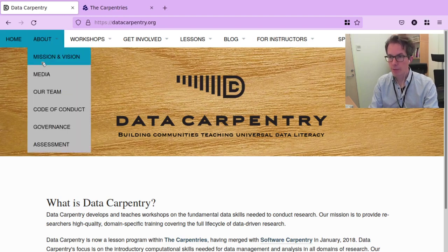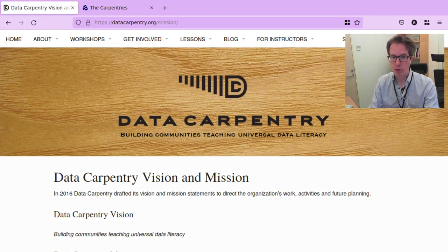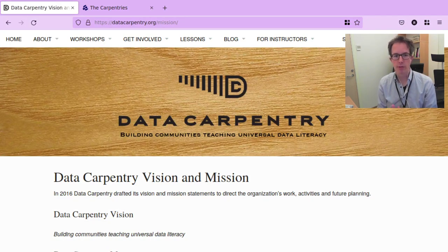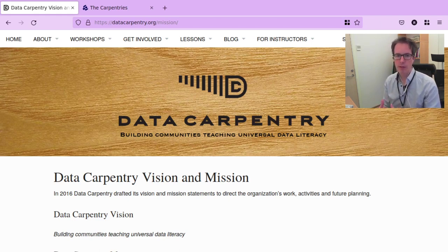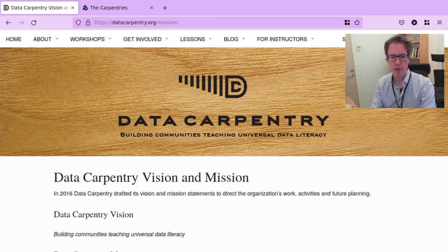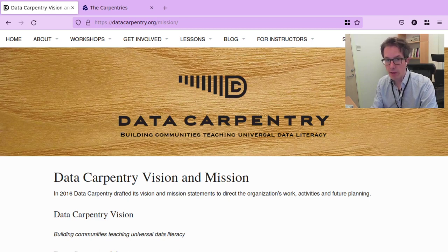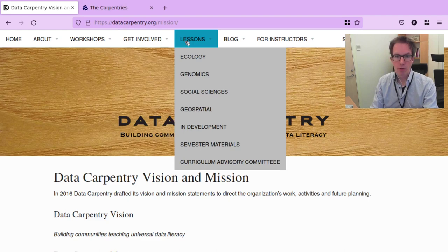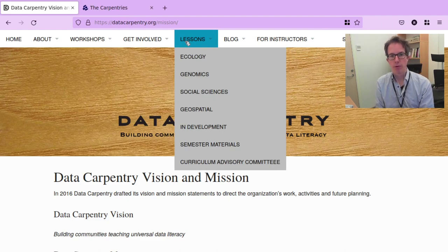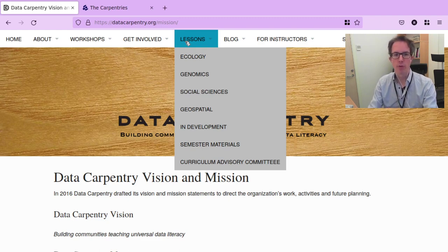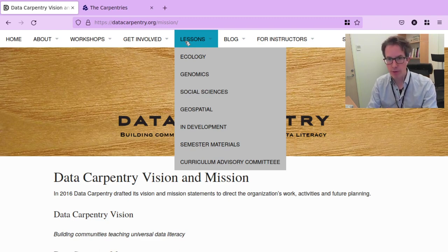Data Carpentry's vision is to build communities teaching universal data literacy. Data Carpentry trains researchers in the core data skills for efficient, shareable, and reproducible research practices by running accessible and inclusive training workshops. The material is open source and openly available, with a focus on fostering an active, inclusive, diverse instructor community that promotes and models reproducible research as a community norm.